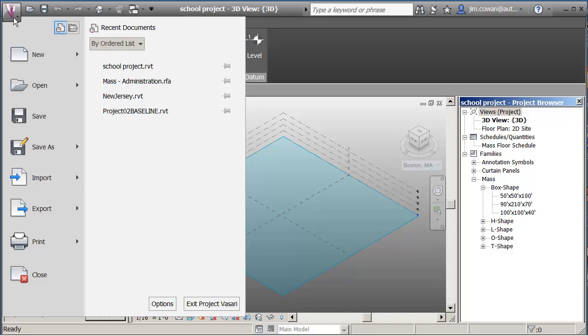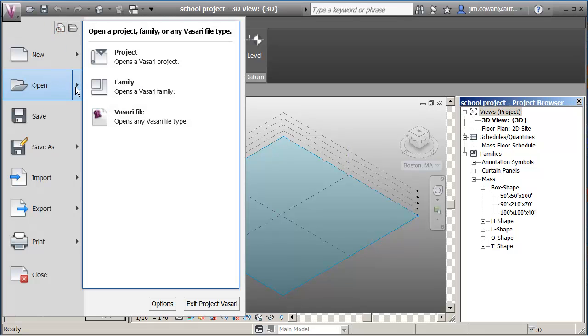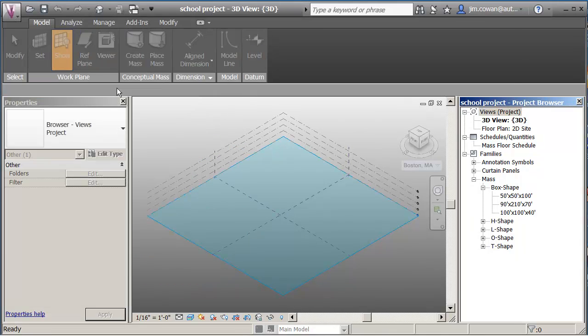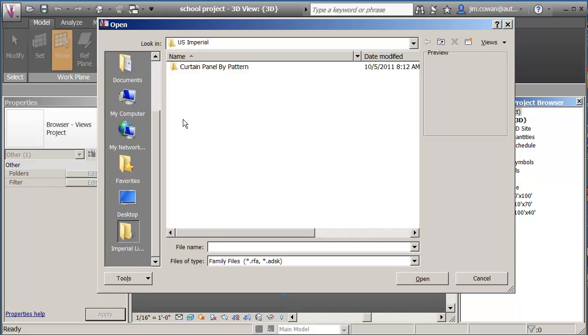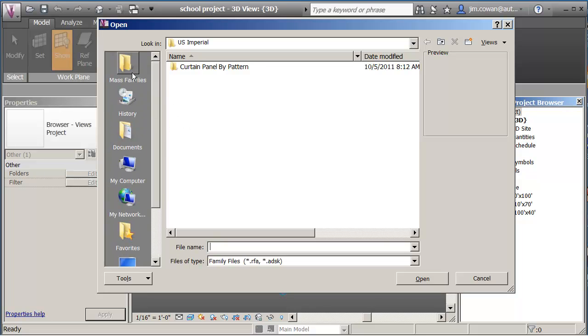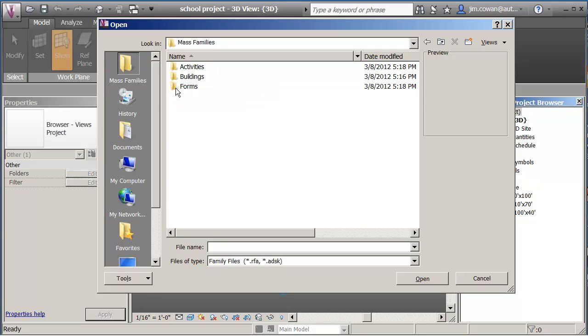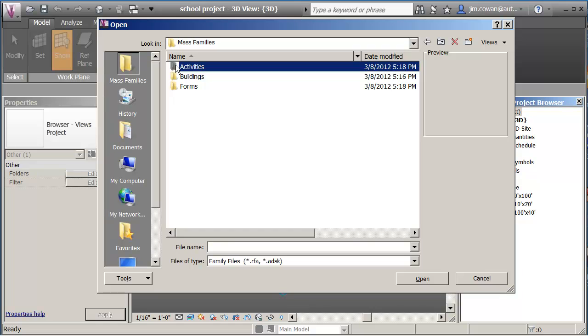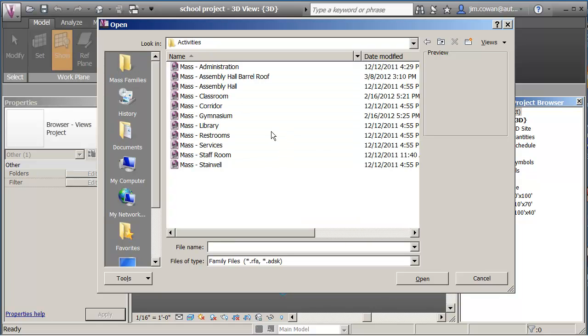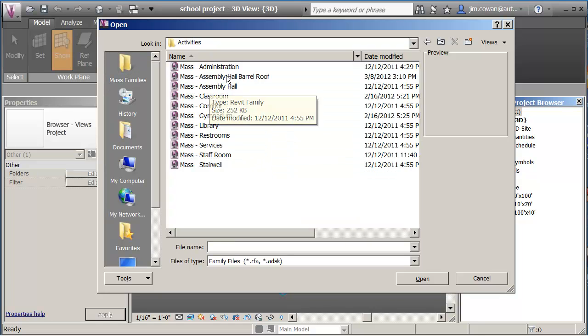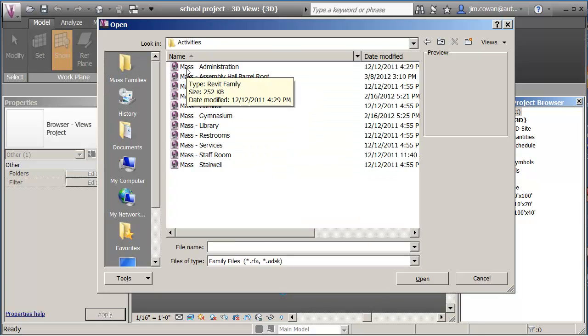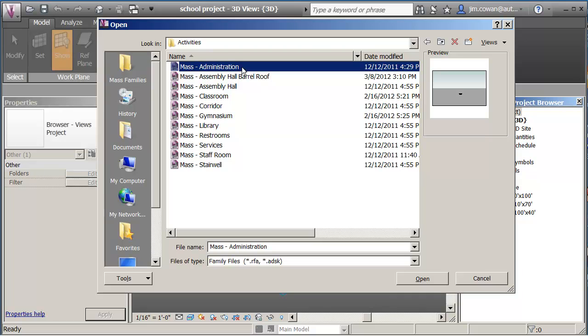So one technique would be that if you have a mass family you can say open it up. I'm going to point to my correct folder. And you might want to group them under things like activities where each activity might be kind of a zone within a building. Maybe assembly area, classroom, corridor, something like that. Might be individual building forms or might be forms like shed roof or hip roof or something like that.